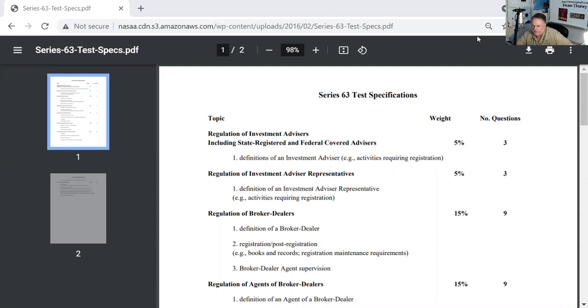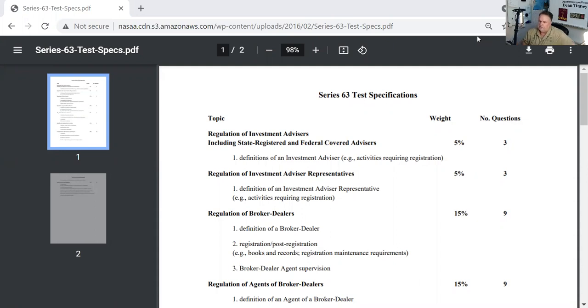It always surprises me how many people don't print this PDF. You can get this at the NASAA website. You should have it with you during your study effort so you can do an intellectual inventory as you're studying and say yes, I intellectually own each and every one of these items.